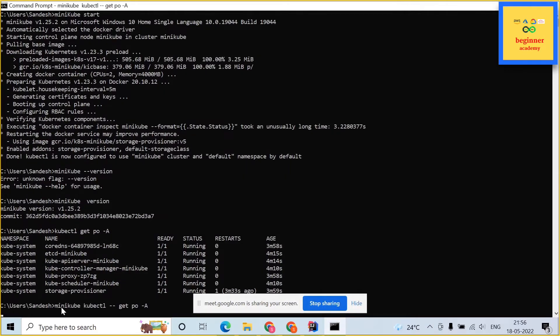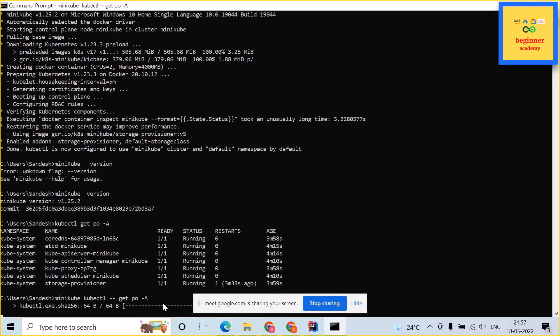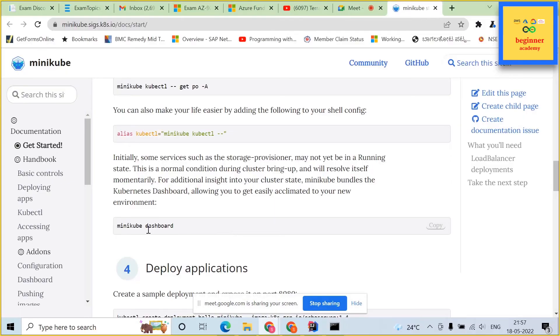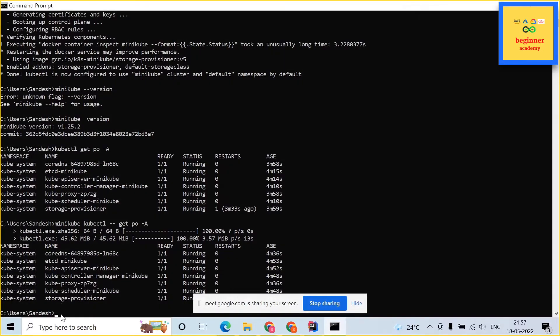Next type the same command minikube space kubectl hyphen hyphen get space po space minus a. This also normally takes 10 to 15 minutes. Once it is run, it automatically installs a kubectl exe.